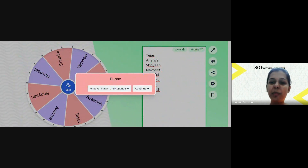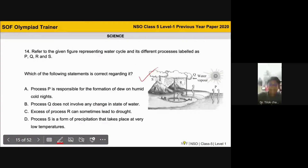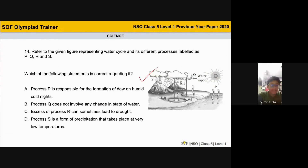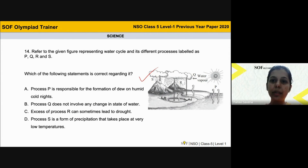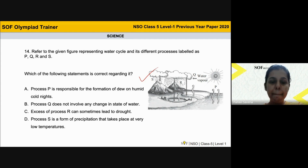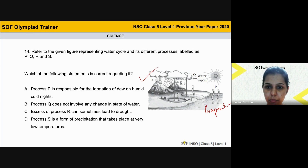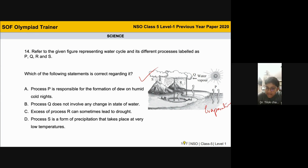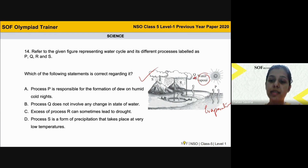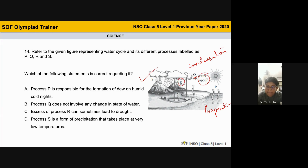Alright, will you try to answer the water cycle question? According to me the answer is option D, but I don't know the exact explanation. Okay, can you identify P, Q, R, and S? P is evaporation — very good. Q: water vapor is changing into cloud, so that process is condensation — very good. And R is precipitation — excellent.